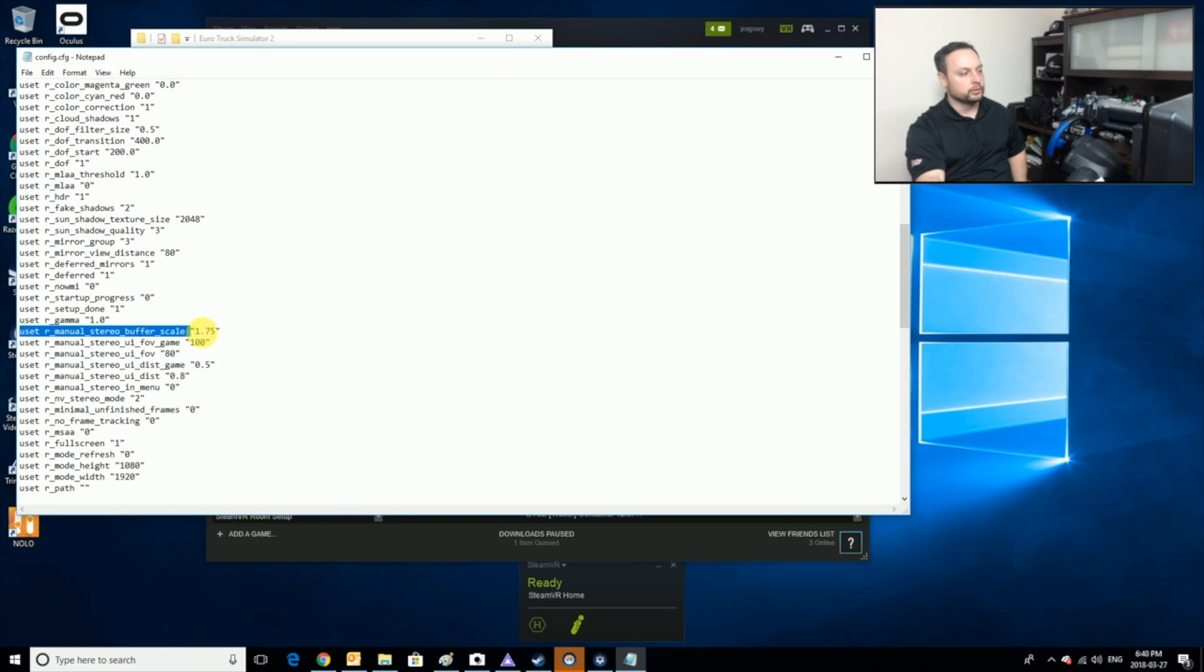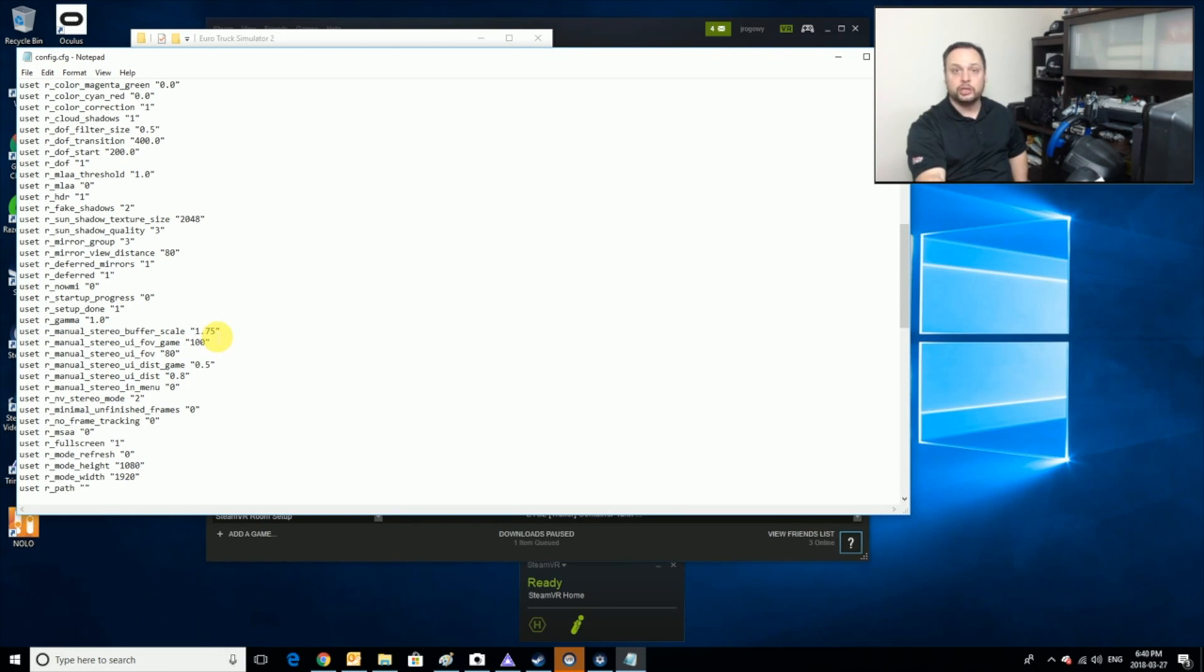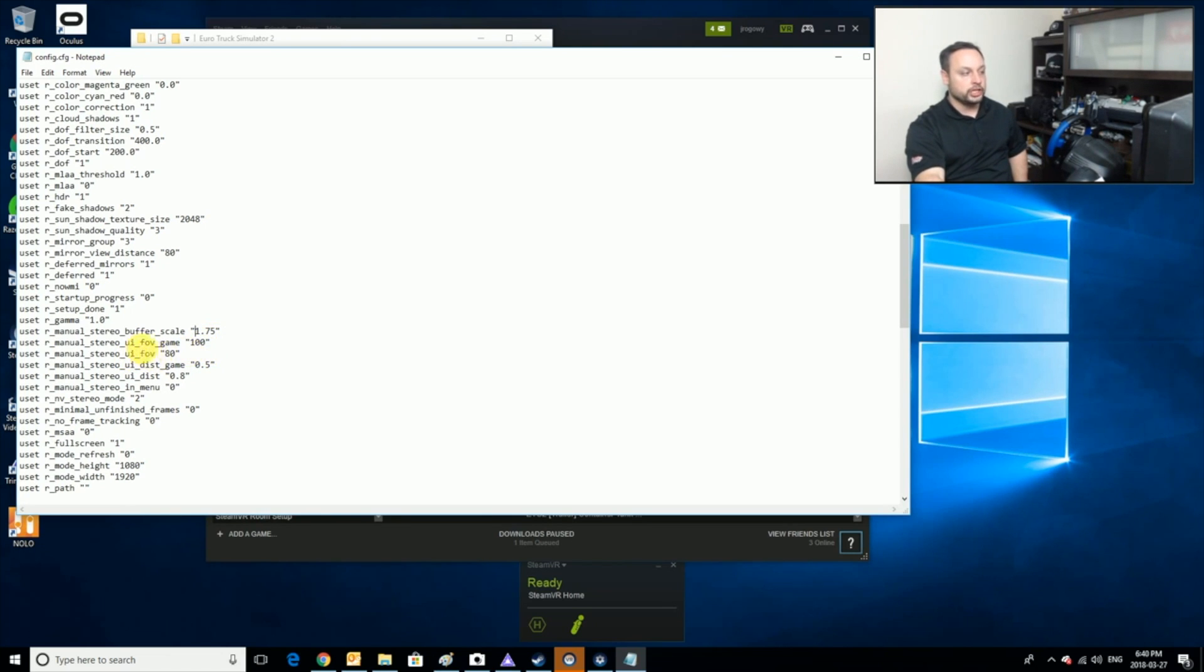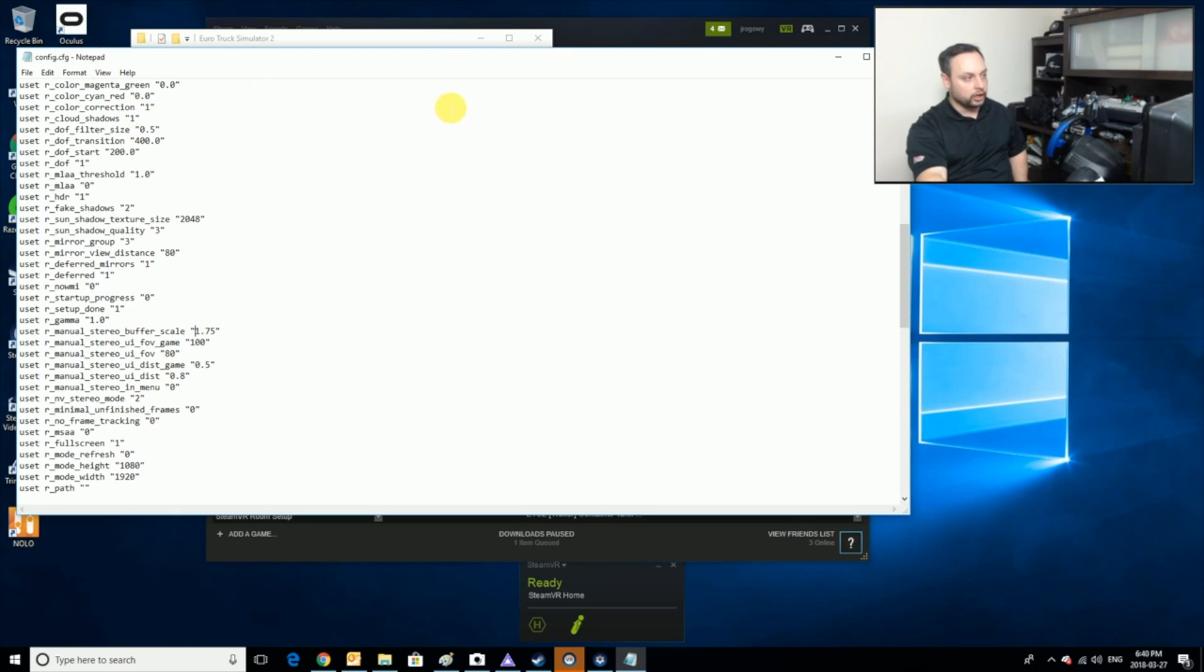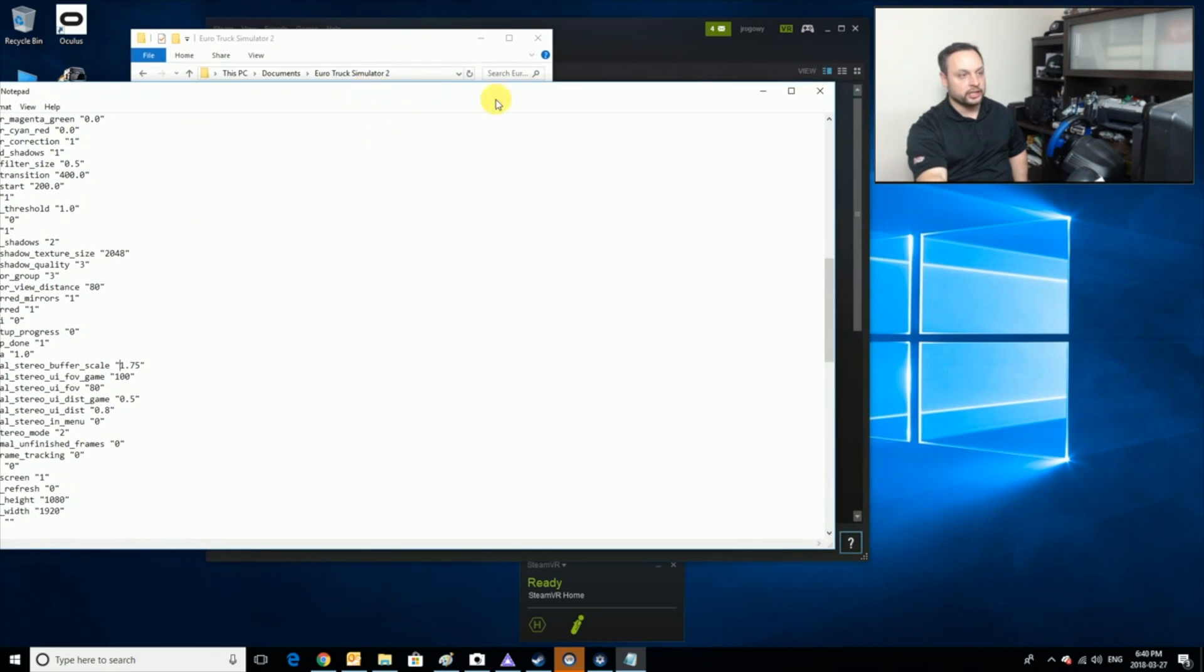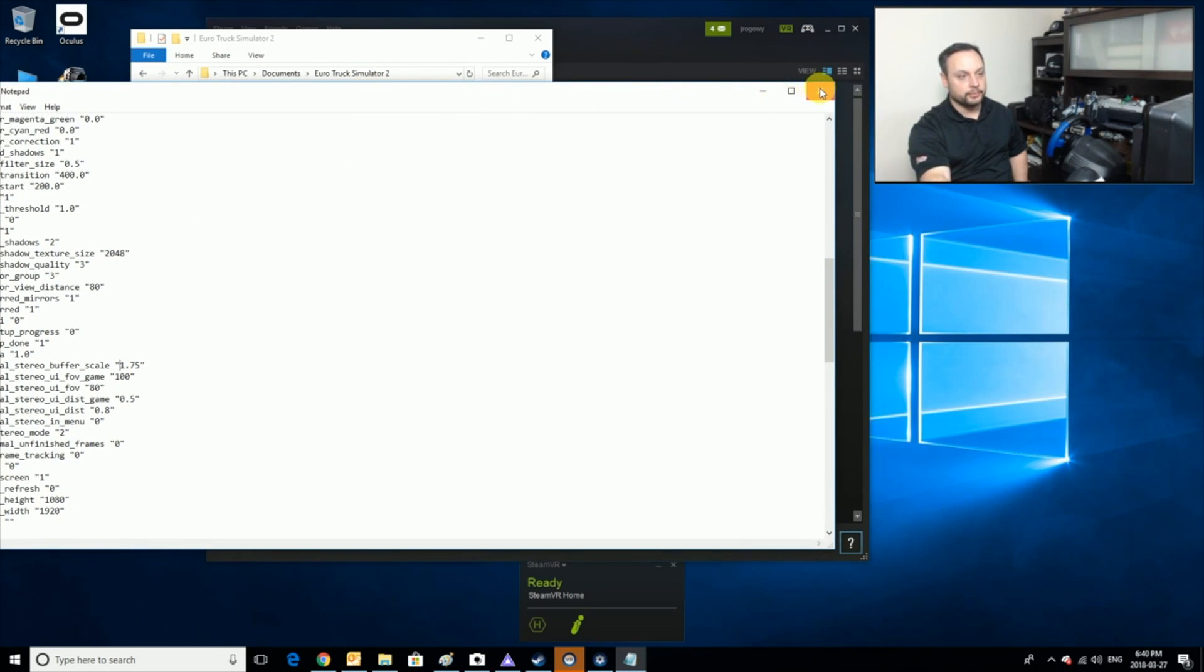Depending on your graphics card, you'll be able to make this number higher or lower until you find that sweet spot where it plays good. Here's the change: it is this line right here, you set VR manual stereo buffer scale. By default it'll be set to 1.0, but I've set mine to 1.75 because that looks really good with my current system setup. You can also change the field of view and the distance view. I left that at default, it looks great. We're going to set this a little higher and then close this and save it.